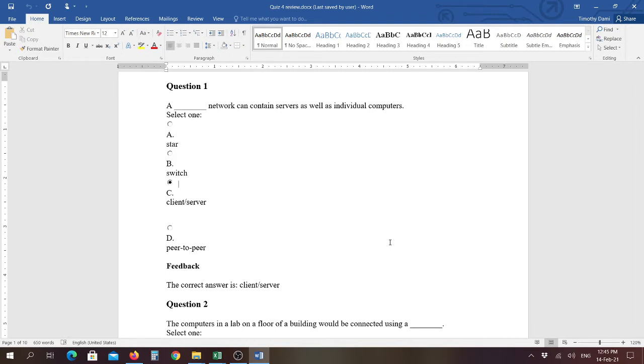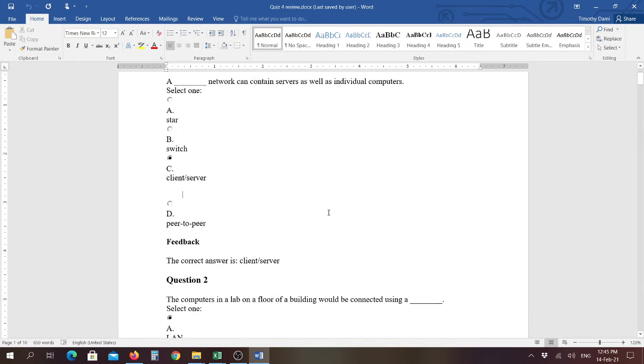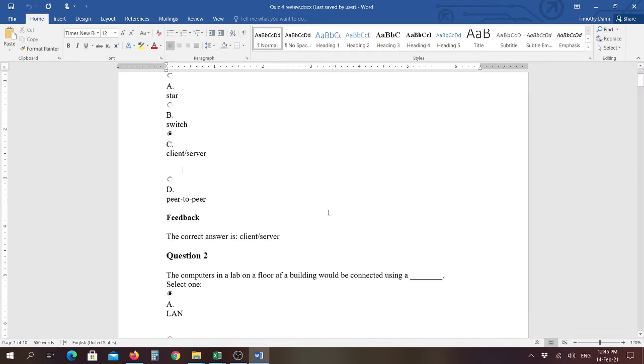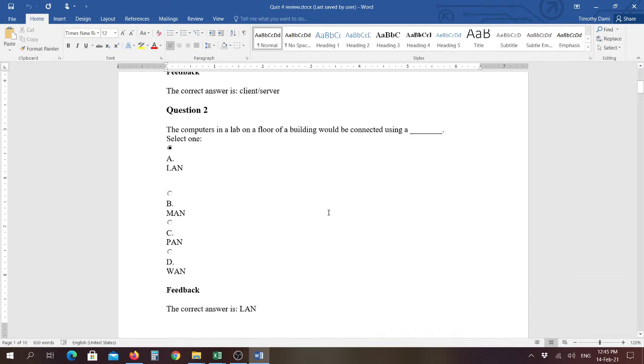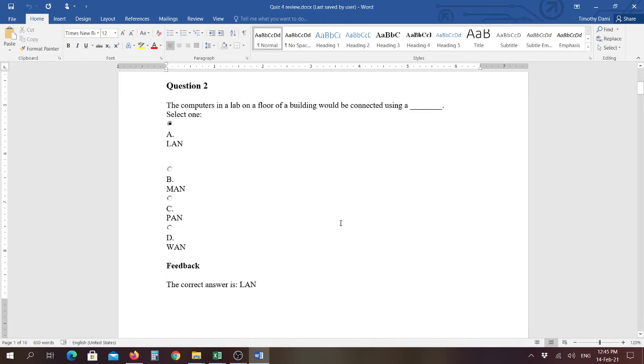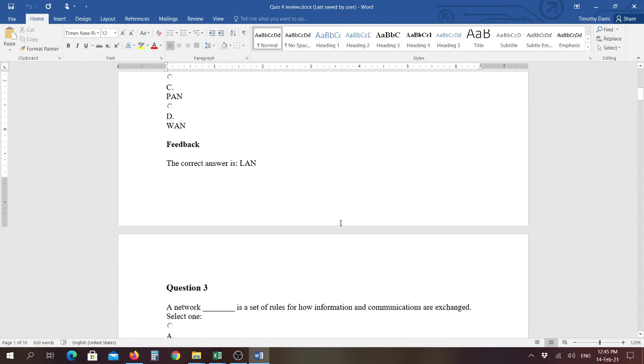Question number one says, a blank network can contain servers as well as individual computers, and the answer is a client server network. This is where the server controls the network, usually houses any applications or data, and the clients access that. Question number two, the computers in a lab on the floor of a building would be connected using a blank, and that would be a LAN, local area network. Many of you can see those if you go into the various UV campuses and go into one of the computer labs. Those are connected using a LAN.